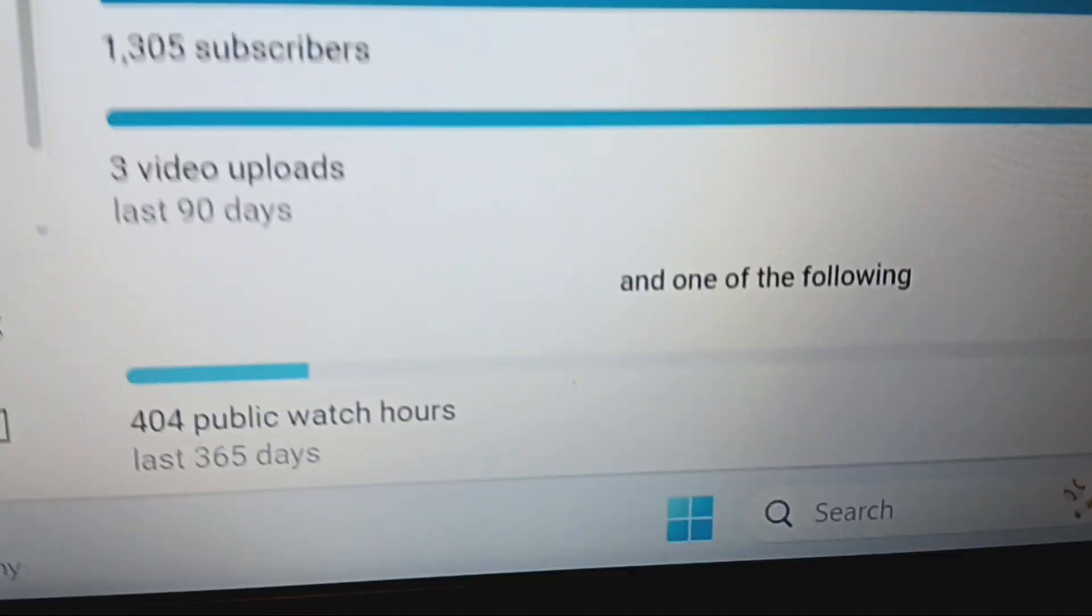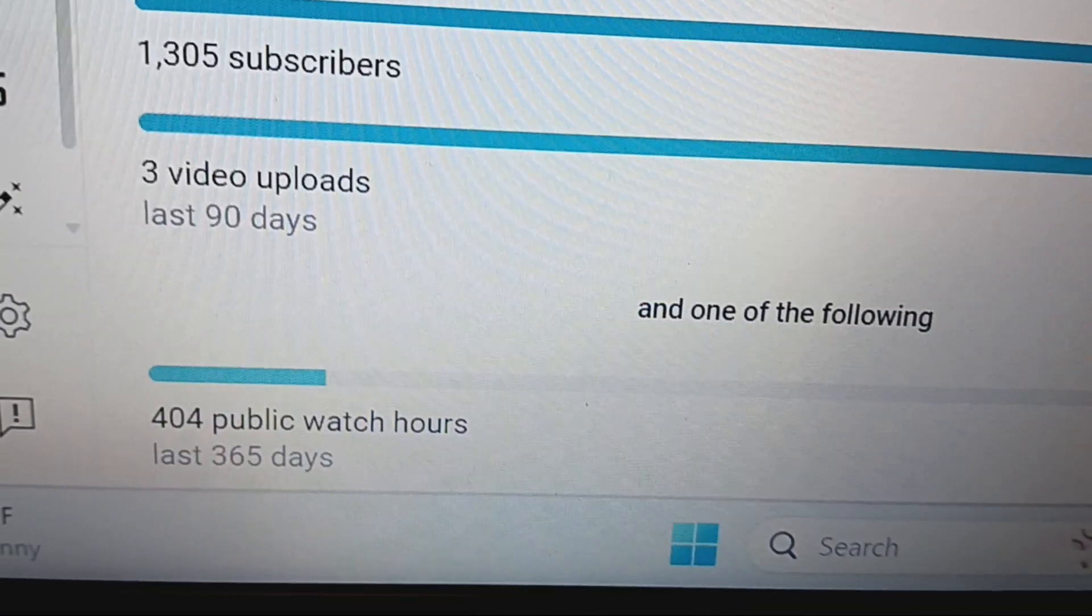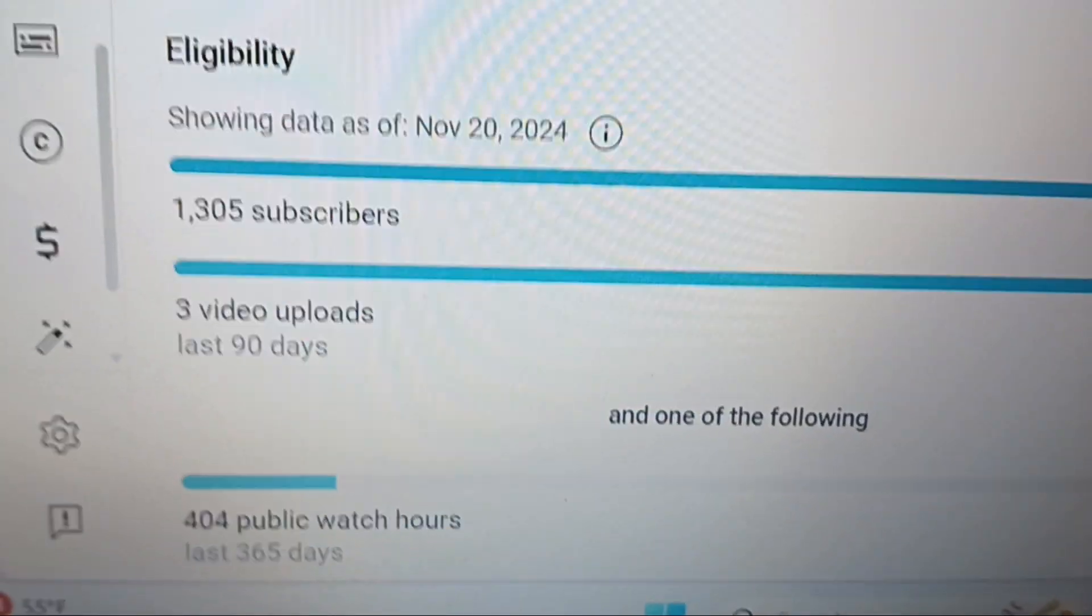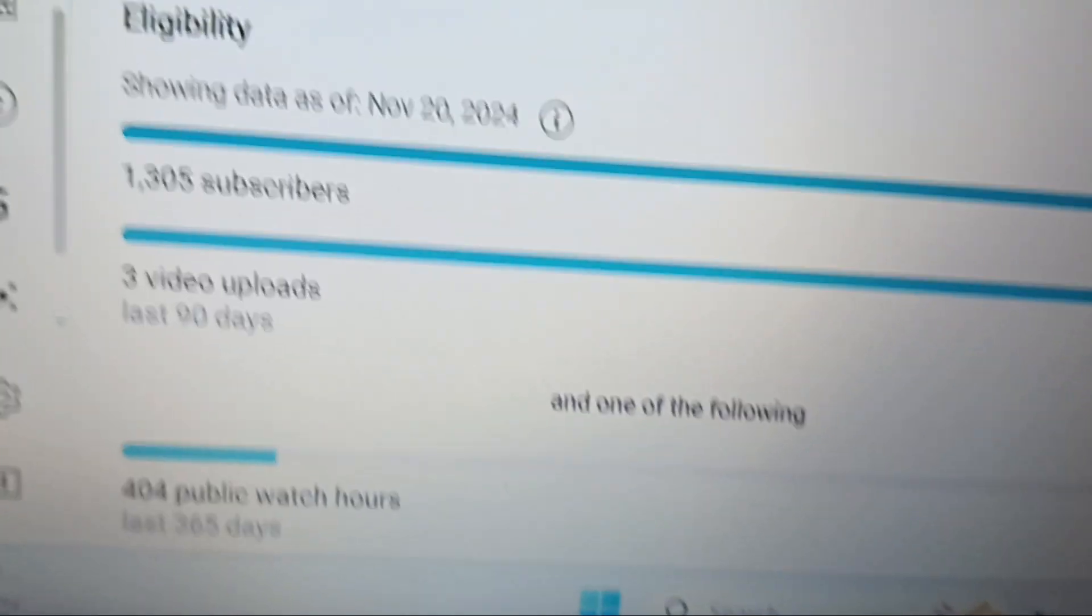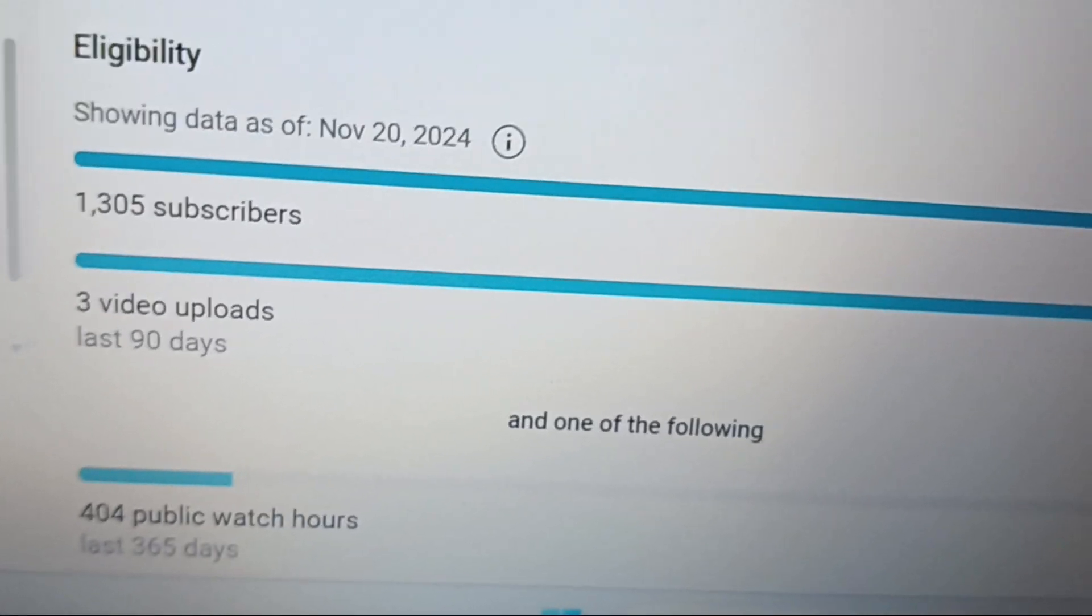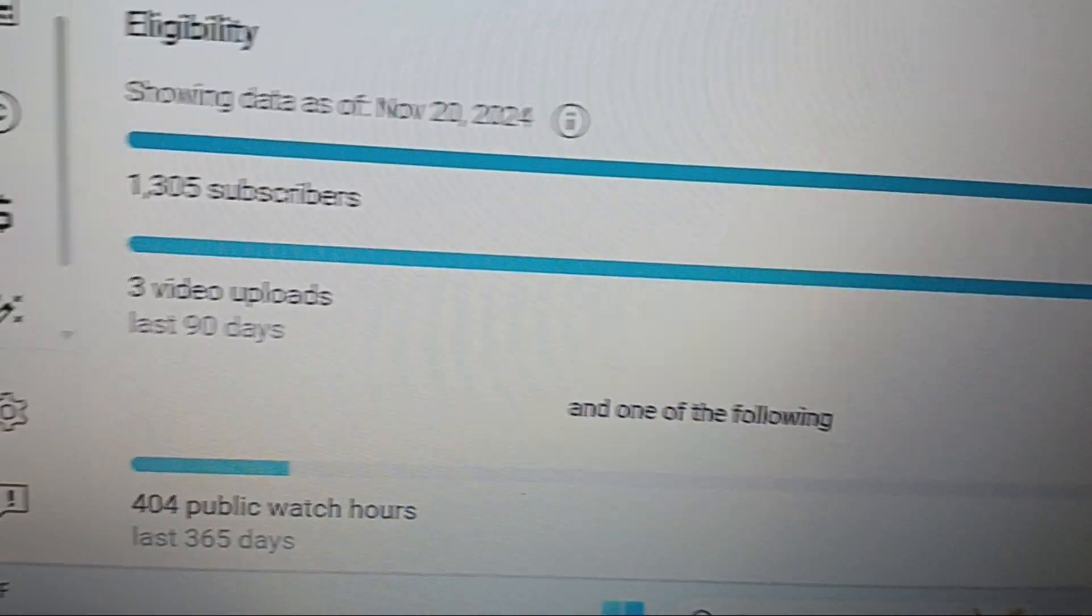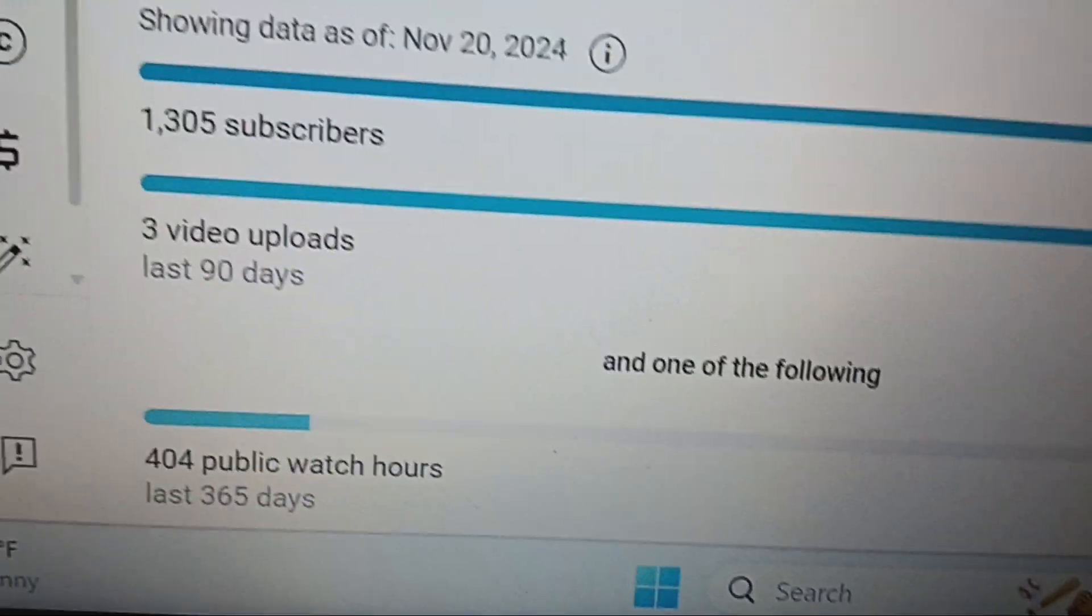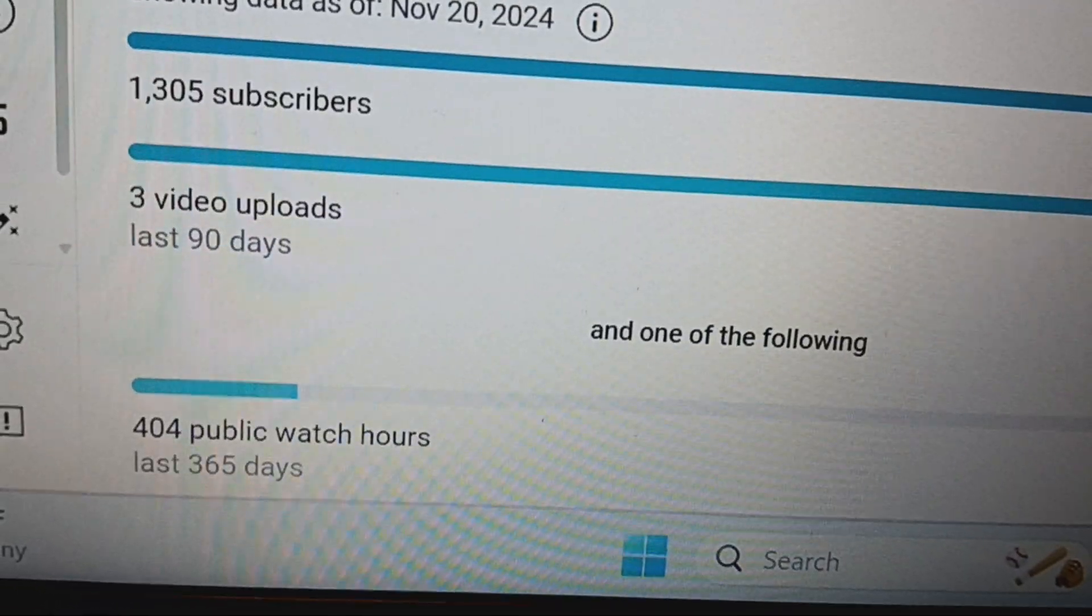One day I'll reach that 4,000 watch hours, y'all. But until I do, I'm going to keep on. And if there's a video y'all would love to see me make or something you would love me to do a story about, let me know. Now don't get too personal, okay? All right, until next one, bye!